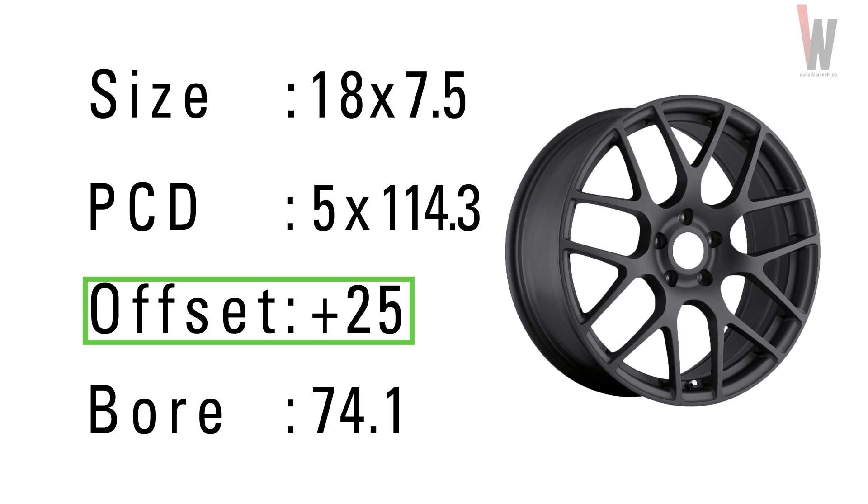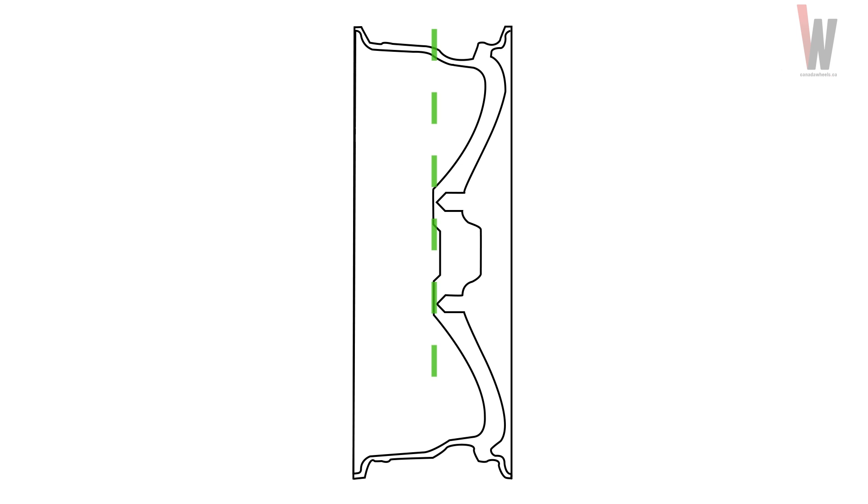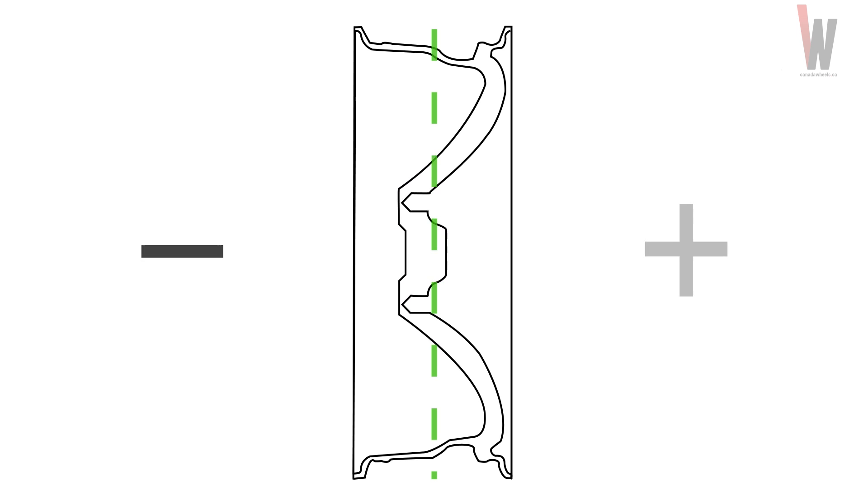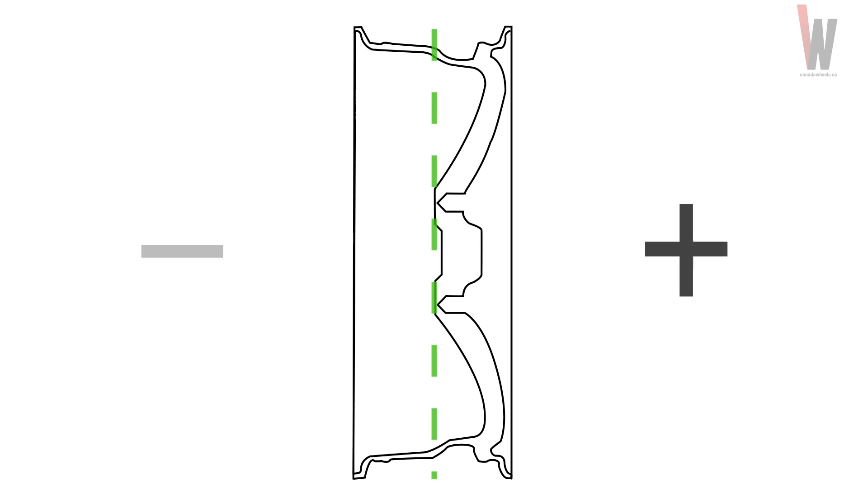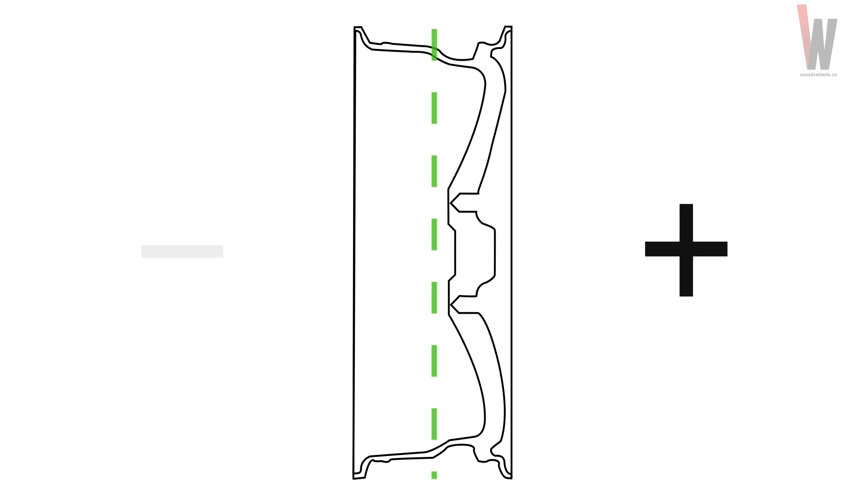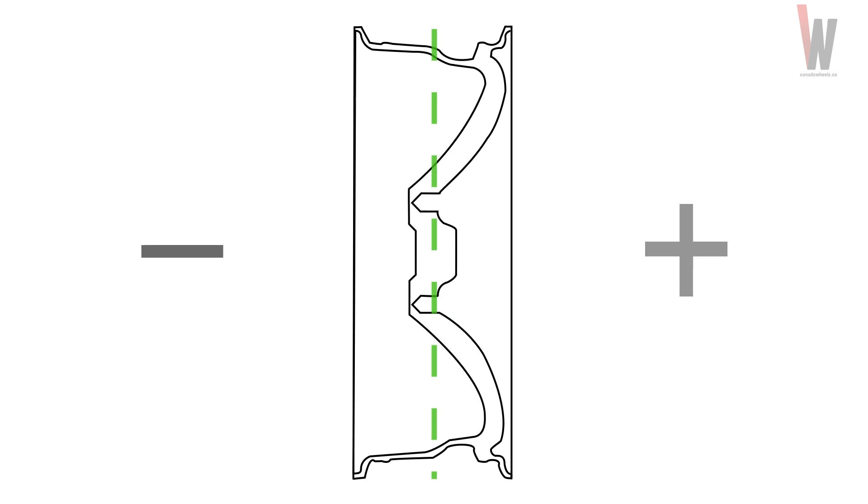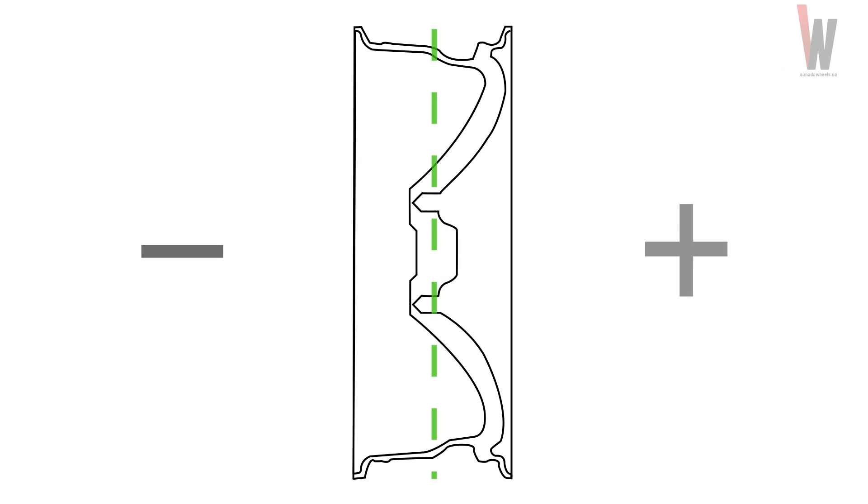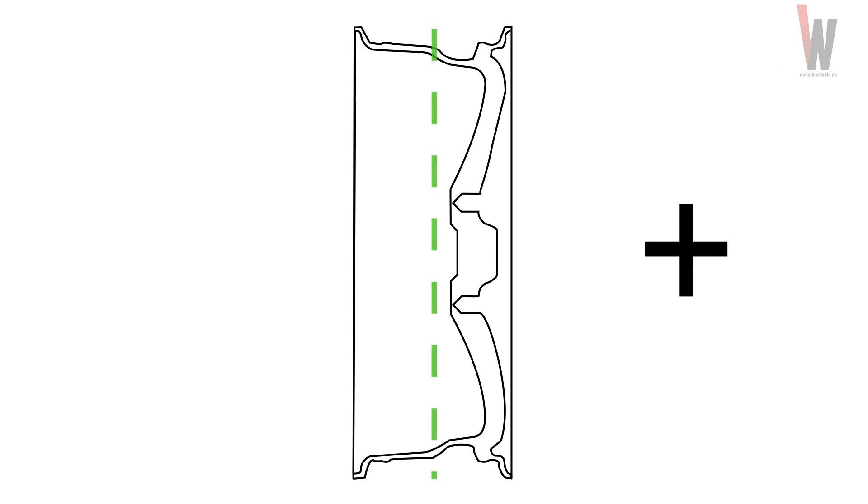Offset: Each wheel size has a range of offsets that will work. This wheel has an offset of zero. The center hub is located right at the middle. Here's what it would look like with a minus 30 offset, and a plus 25 offset. Notice how it changes the shape and placement of the wheel spokes. Offset is the most important thing to know when determining the look of a wheel.